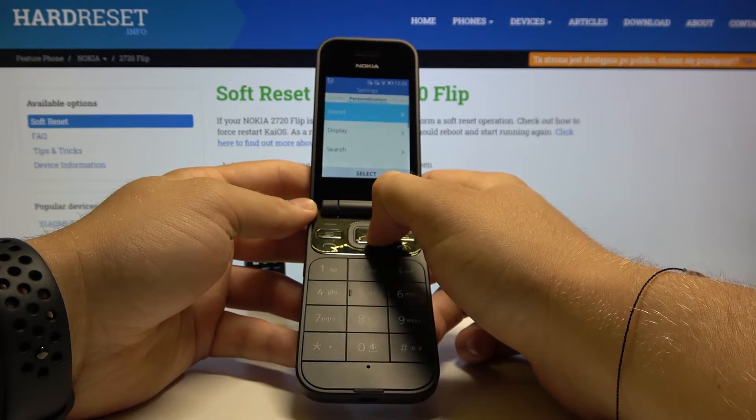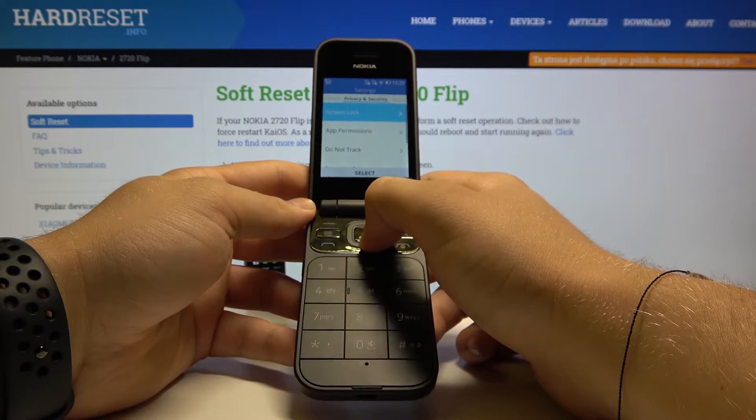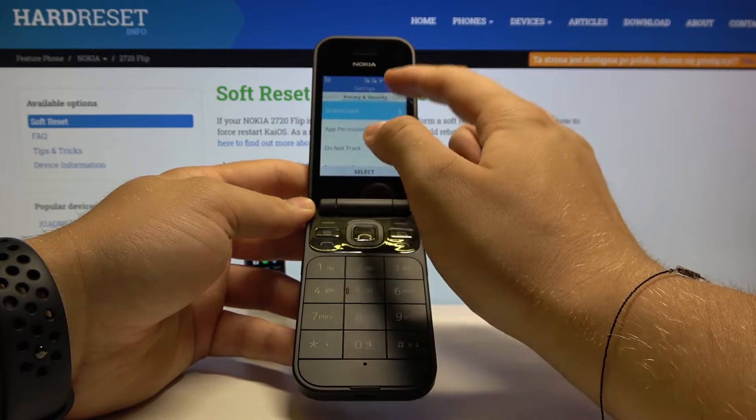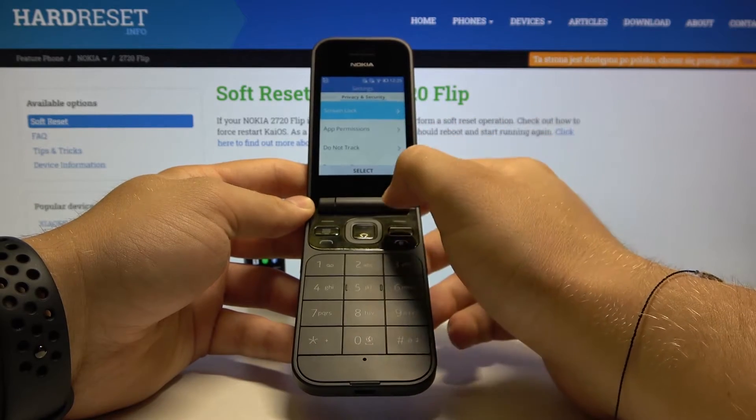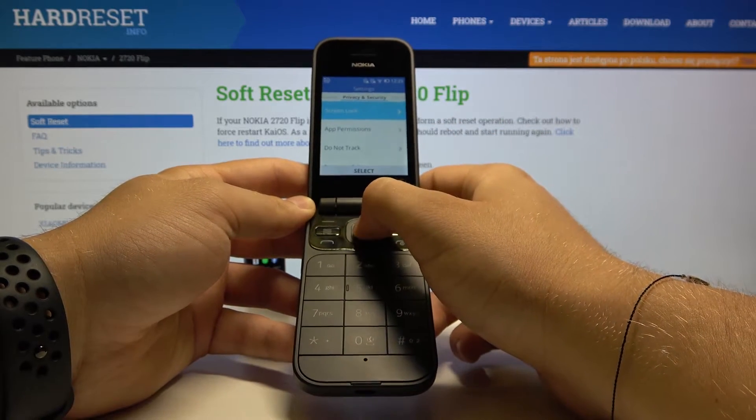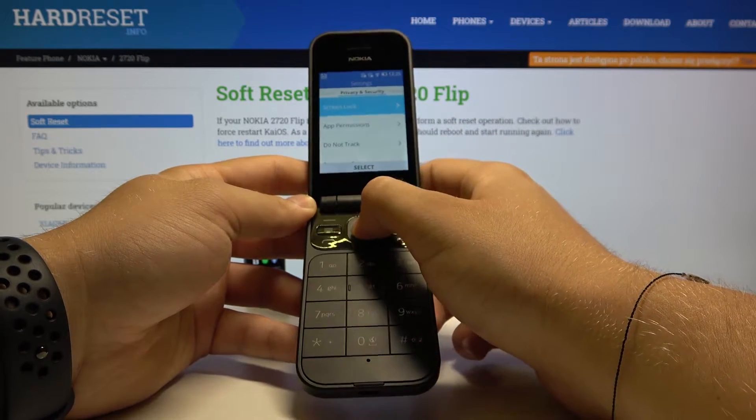Now go to the right side and enter Privacy and Security. Tap on select when we are in the Screen Lock screen.